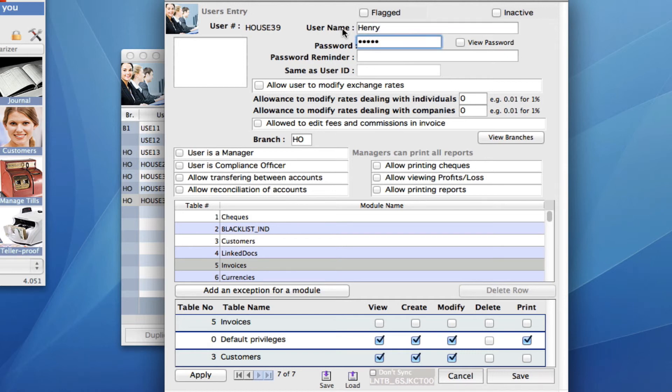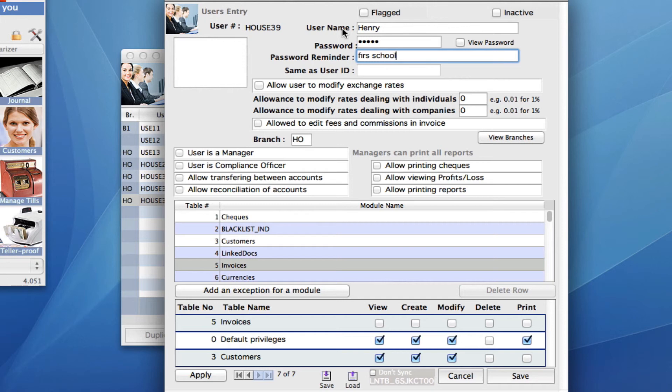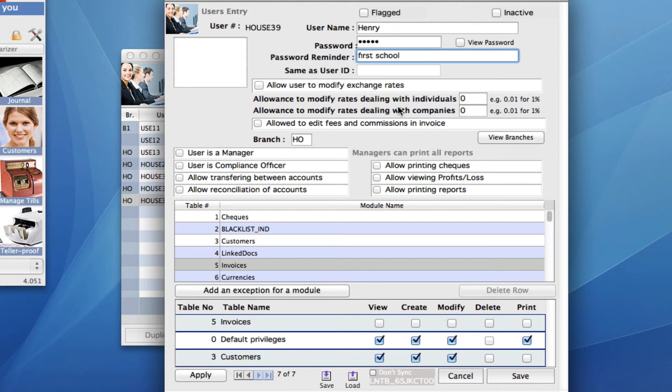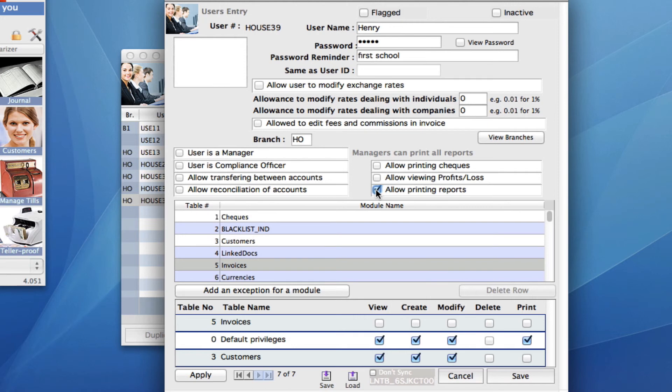And we can then input the password and then we can either save this as the exact template replica and continue to add maybe update whatever amount of users that you have that you want in this template. Or let's say Henry just needs one extra thing that we didn't select on the template. We can actually change those parameters in here as well.